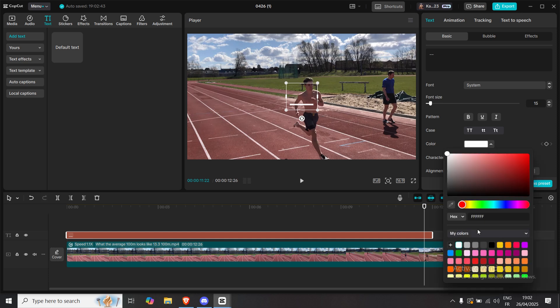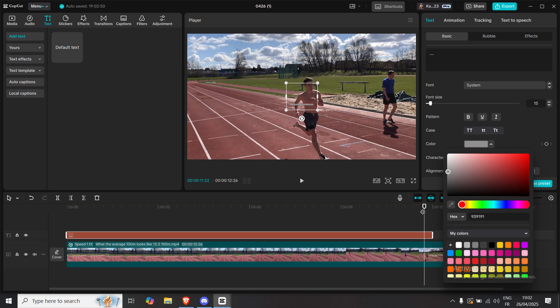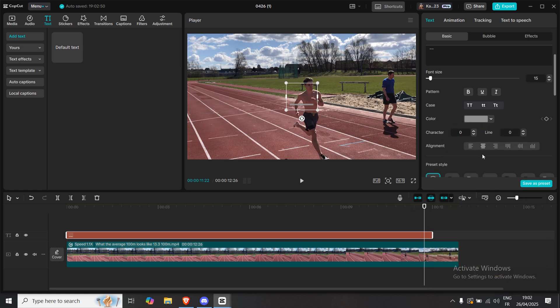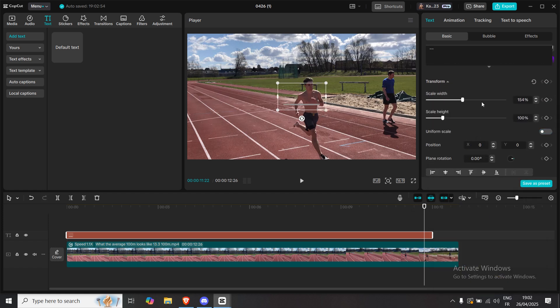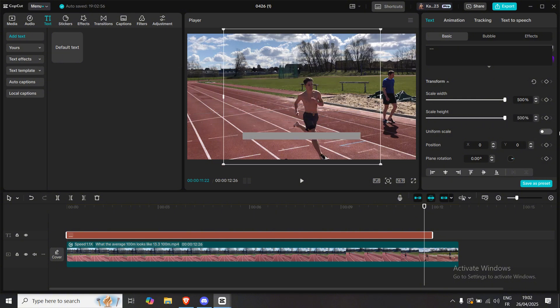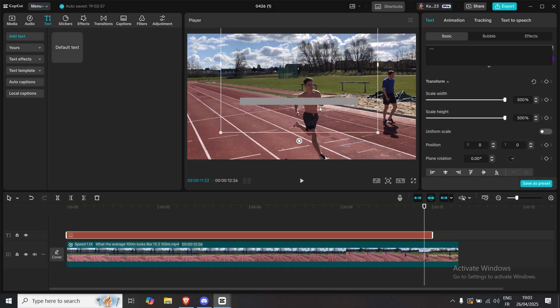Change the color to something like a light gray so it blends nicely. Next, scroll down and uncheck Uniform Scale. Set the width to maximum and the height also to maximum. It should look like a clean, thin line now.